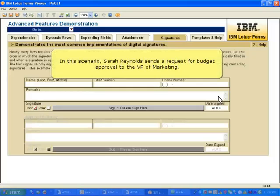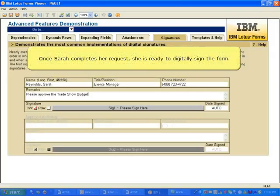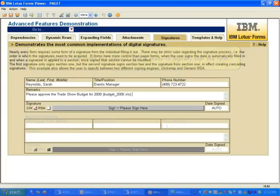In this scenario, Sarah Reynolds sends a request for budget approval to the VP of Marketing. Once Sarah completes her request, she is ready to digitally sign the form.